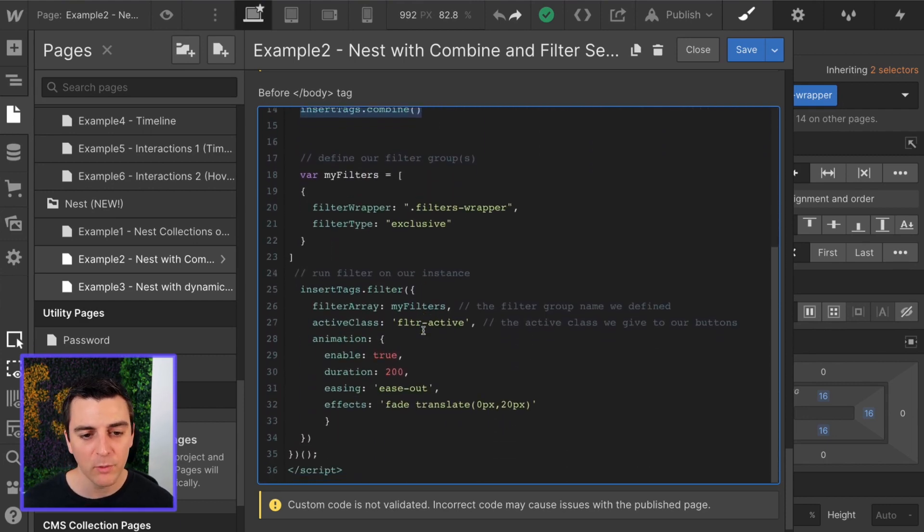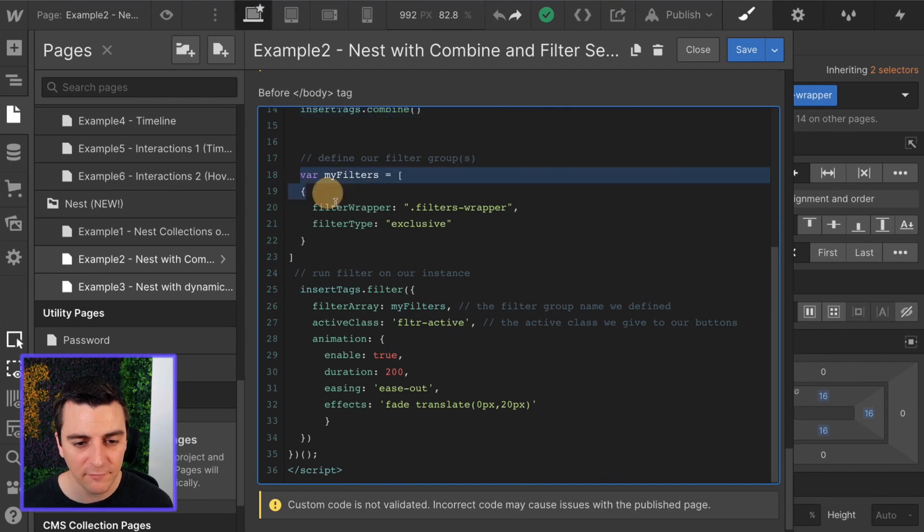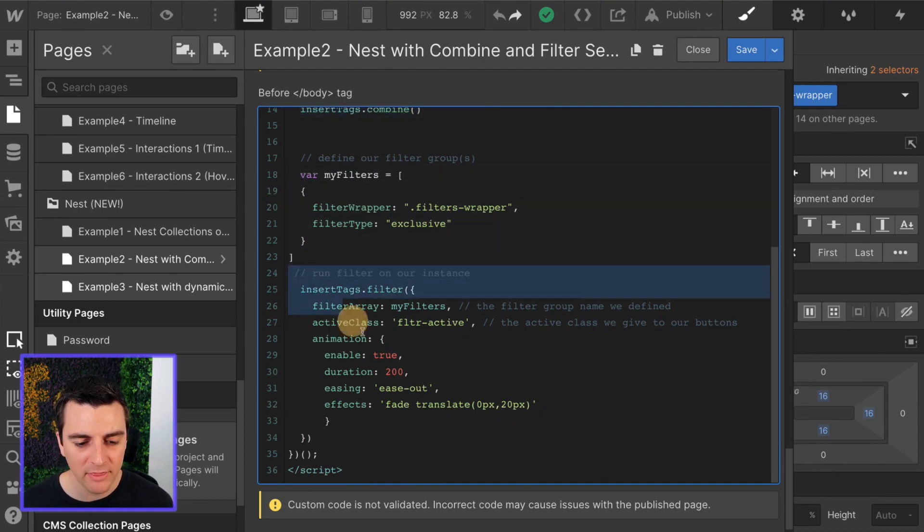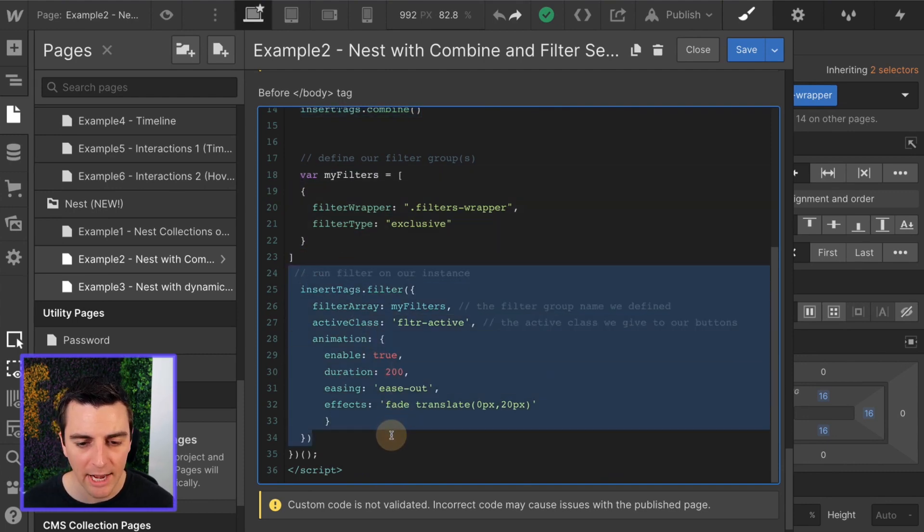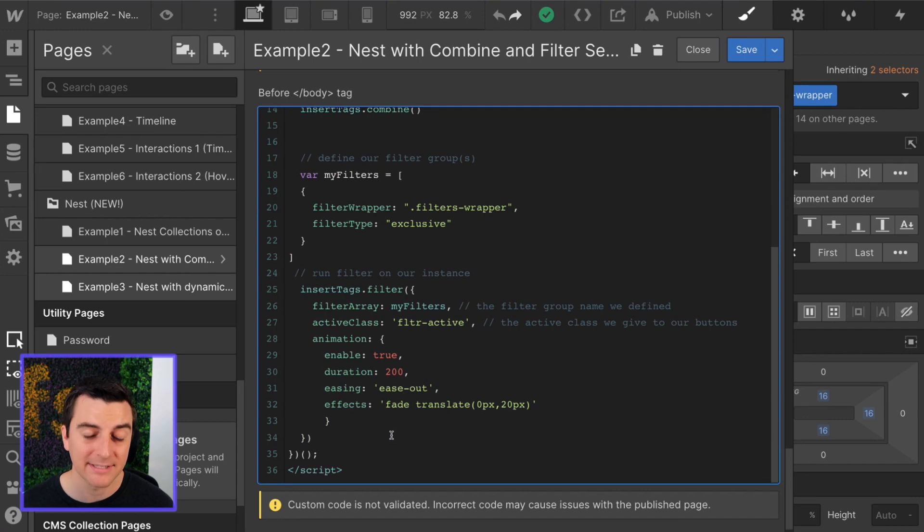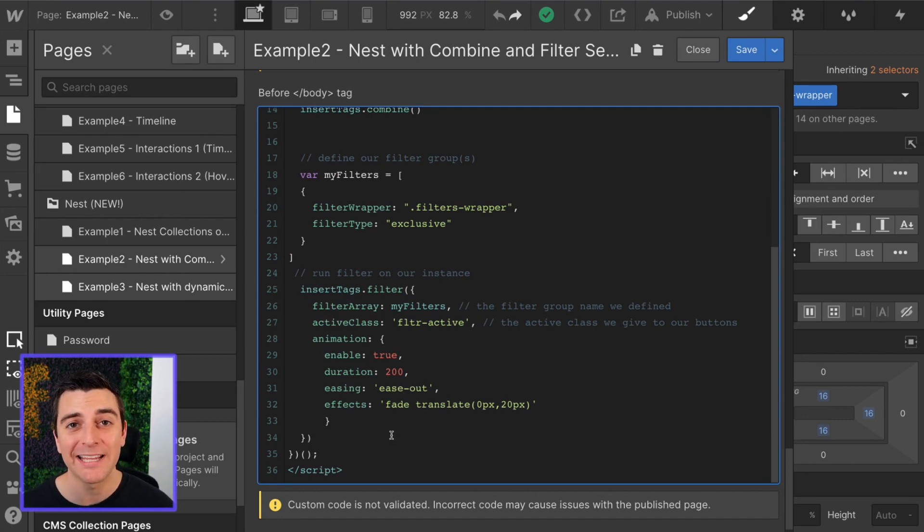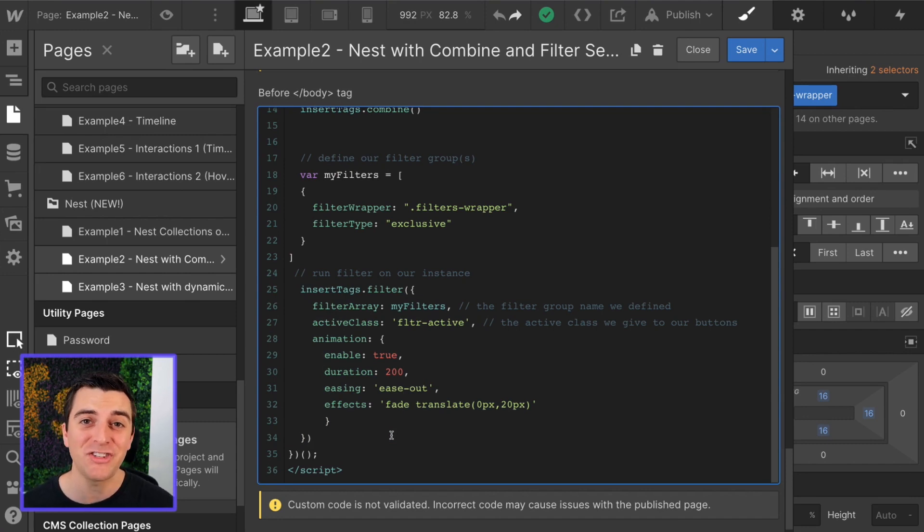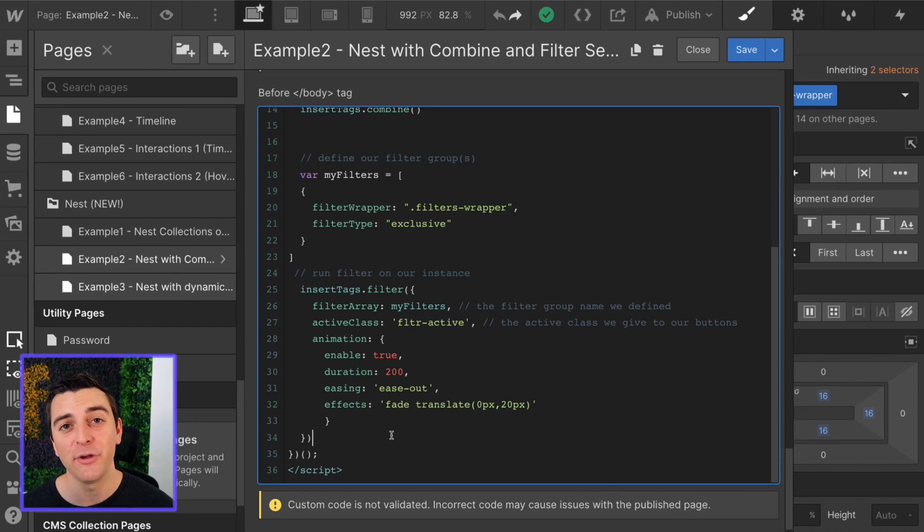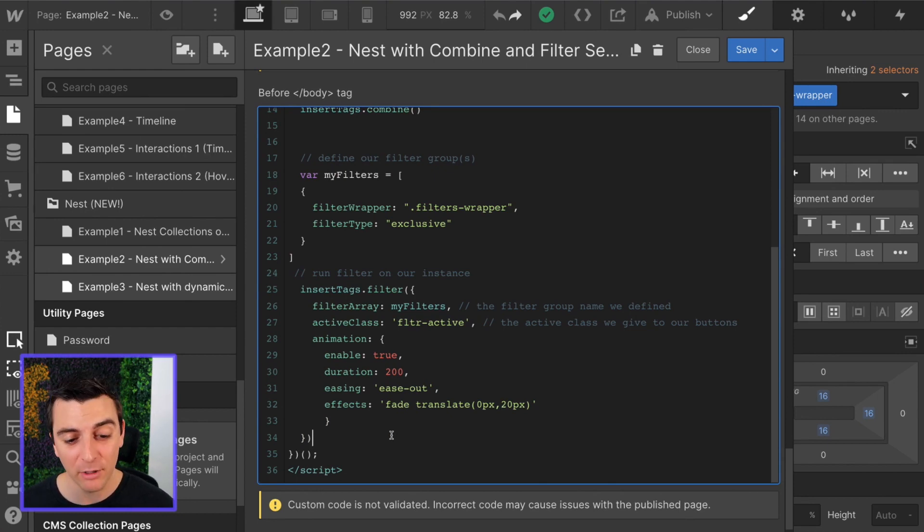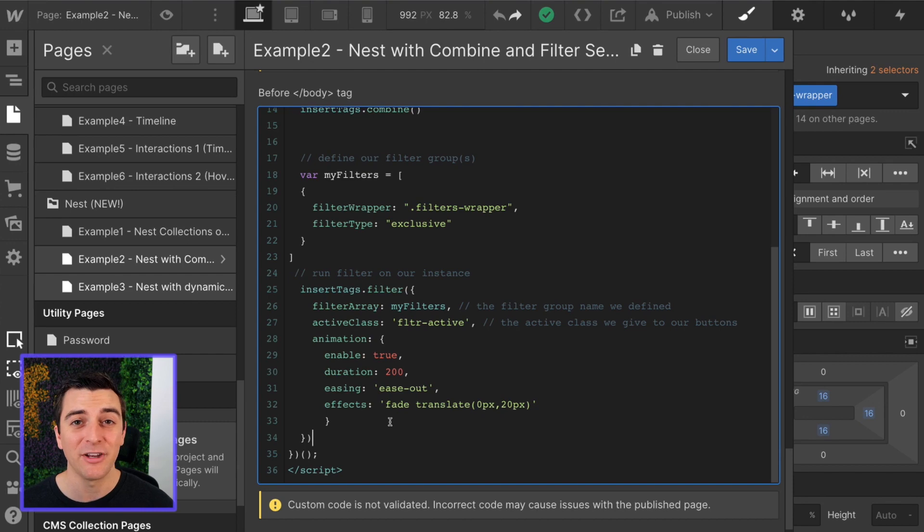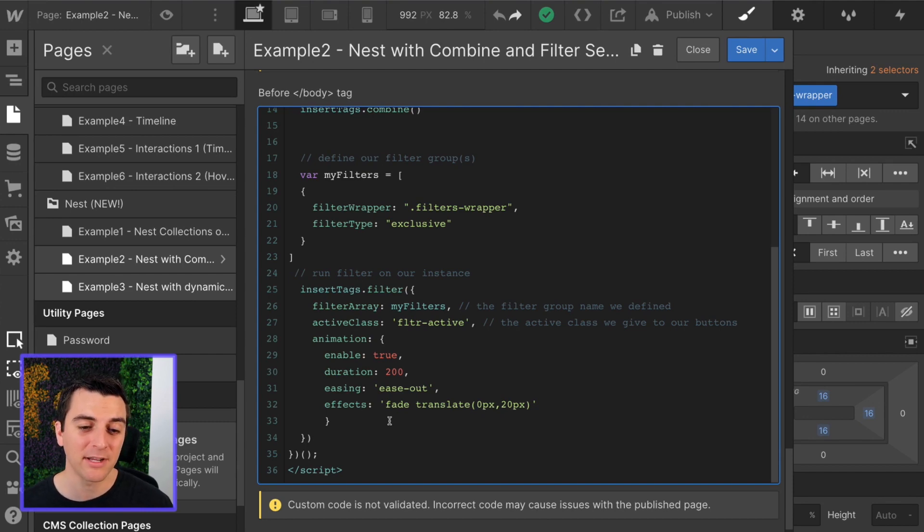For filter, we are going to establish our filter groups and then run the filter on our instance. If you don't know about filtering in the CMS library, please check out the first few filter walkthroughs. I'm going to go through this fairly quickly and you're probably not going to understand it unless you have experience with this.